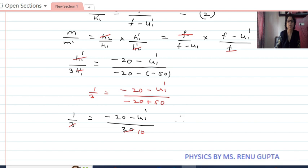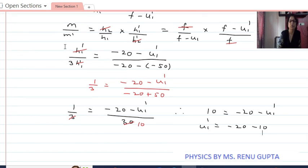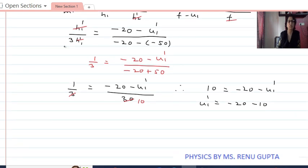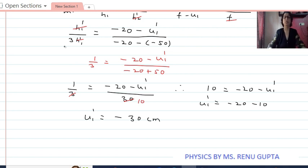Therefore, 10 equals minus 20 minus U1 dash, so U1 dash equals minus 20 minus 10. Therefore the object distance of object Q is equals to minus 30 centimeter from the mirror. To get the same height of images of the two objects, the second object Q should be placed at 30 centimeter from the mirror.